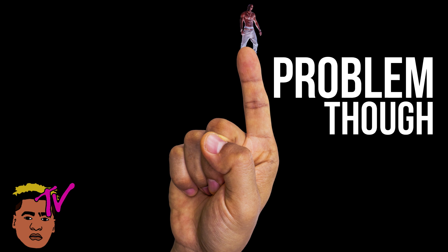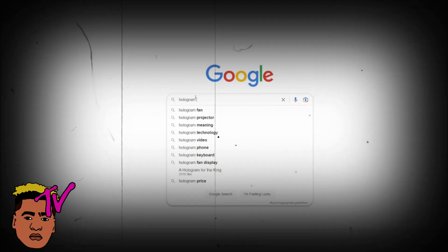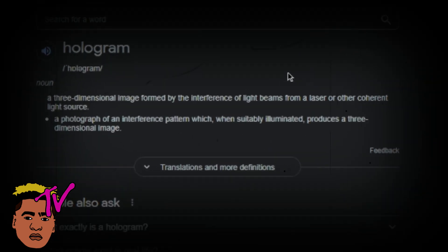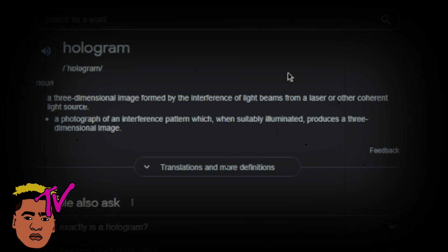The problem though — this isn't actually a hologram. Let's ask Google what a hologram is: 'a three-dimensional image formed by the interference of light beams from a laser or other coherent light source.'